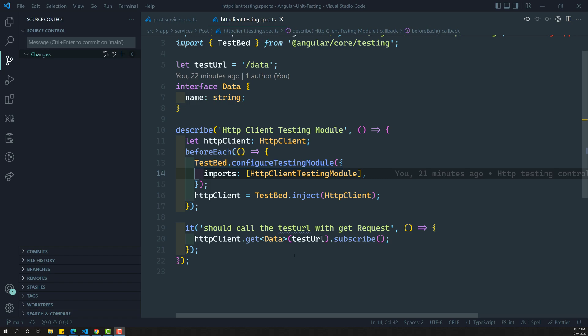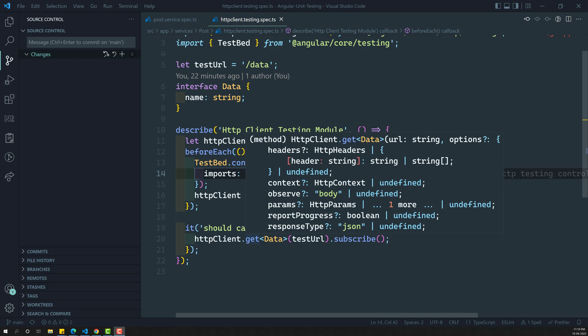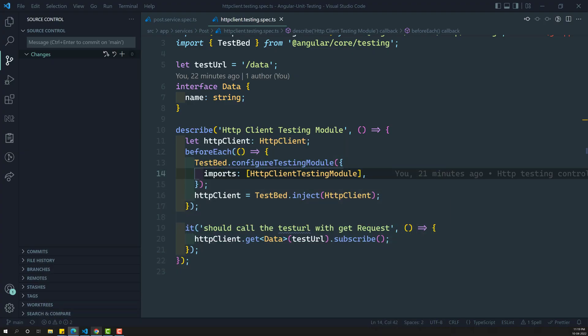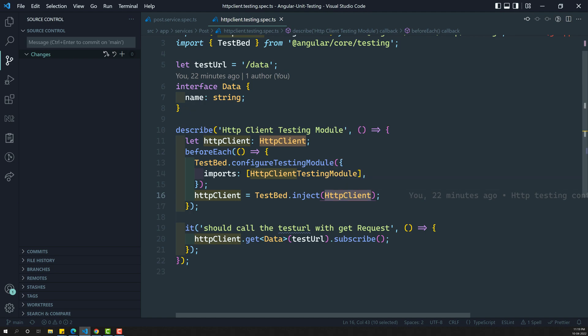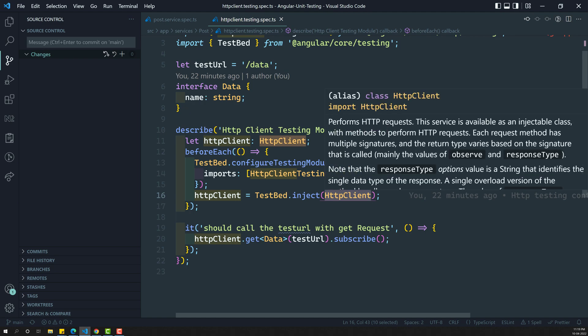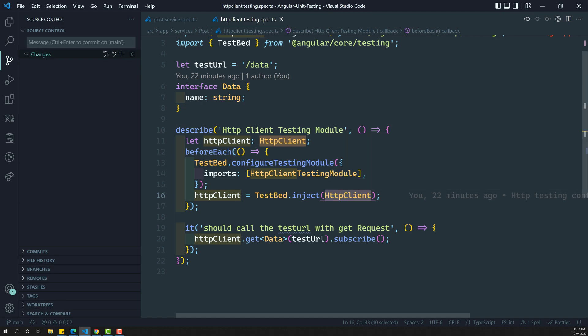Now the problem we encountered is: we are trying to make the GET request, and it is making the GET request, but we are just simulating it. If you try to see in the console, it is nowhere making the GET request to the test URL slash data, because we are using the testing module. Here it is injecting the HTTP client, which requires the HTTP back-end handler. So that HTTP client testing module will inject the HTTP testing back-end handler instead of the real HTTP back-end handler which handles the real GET request.